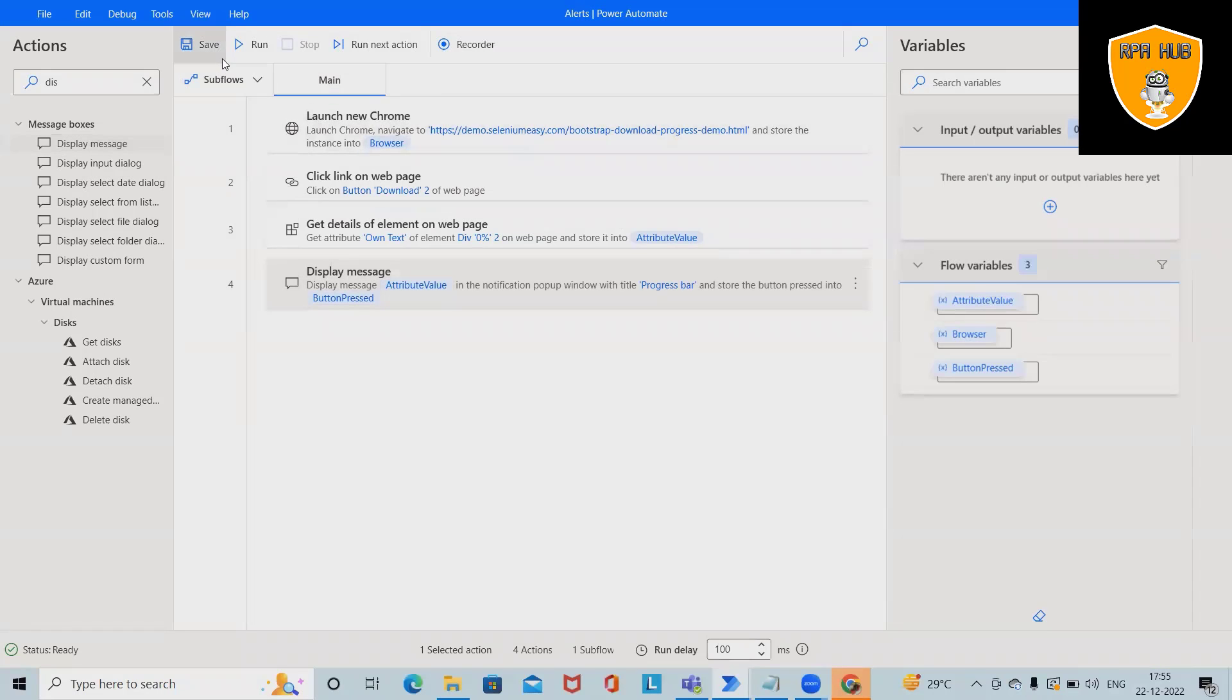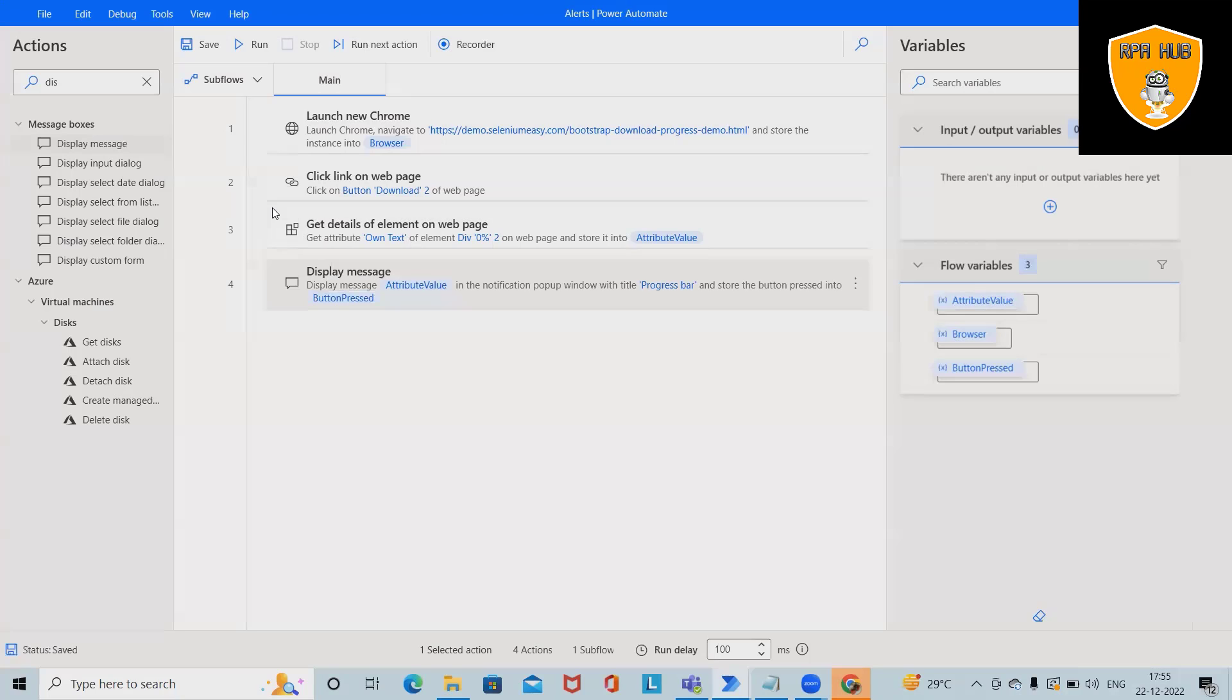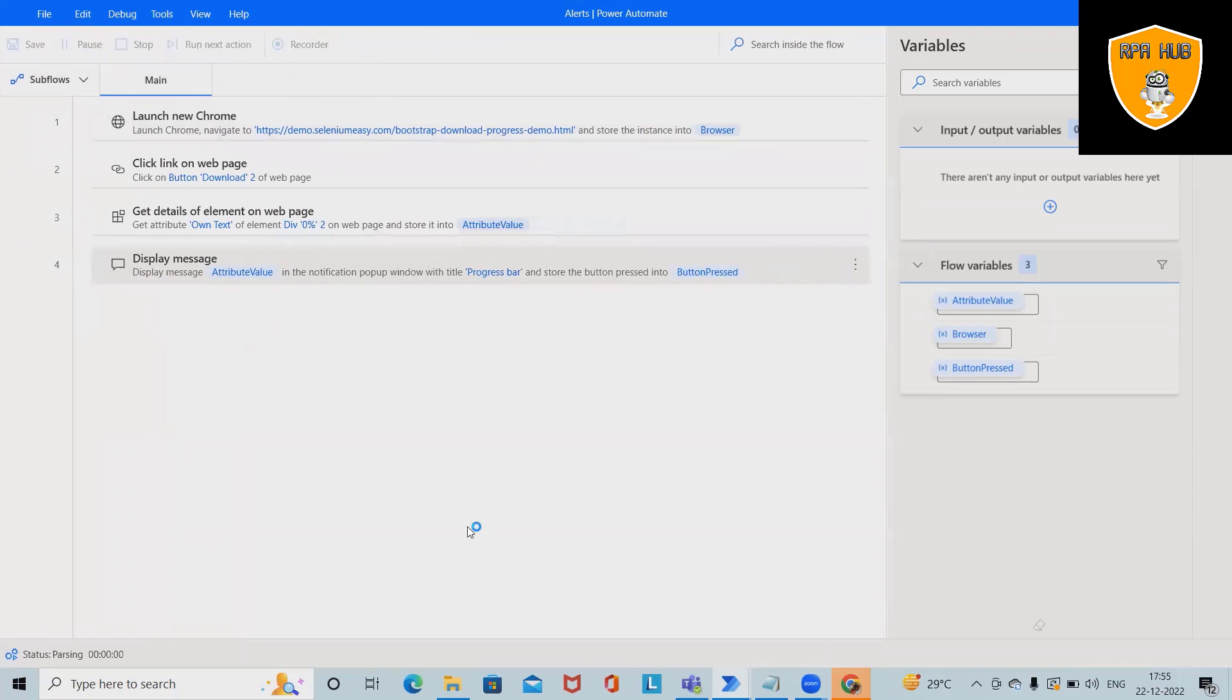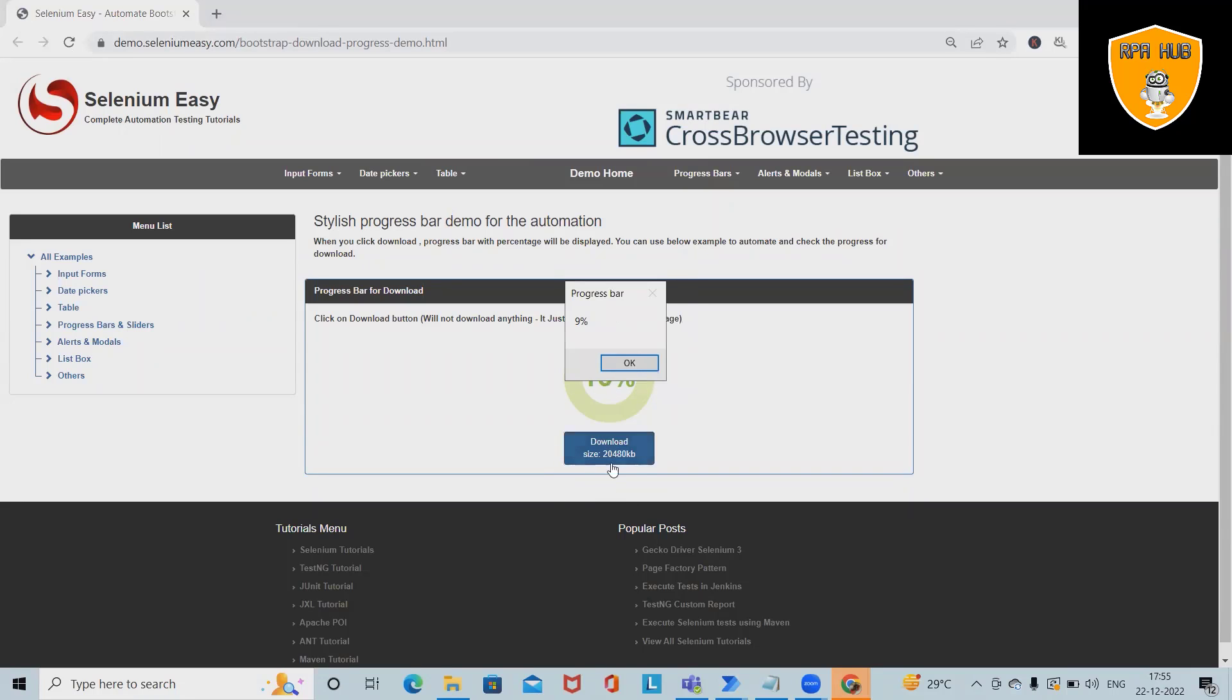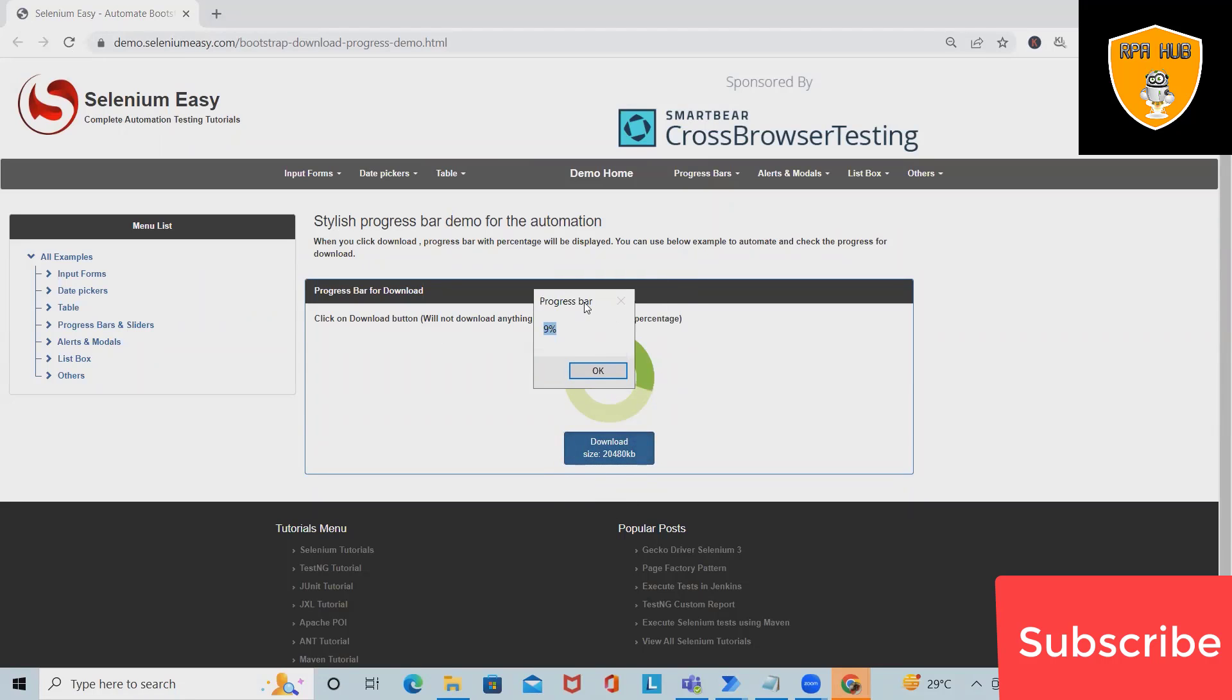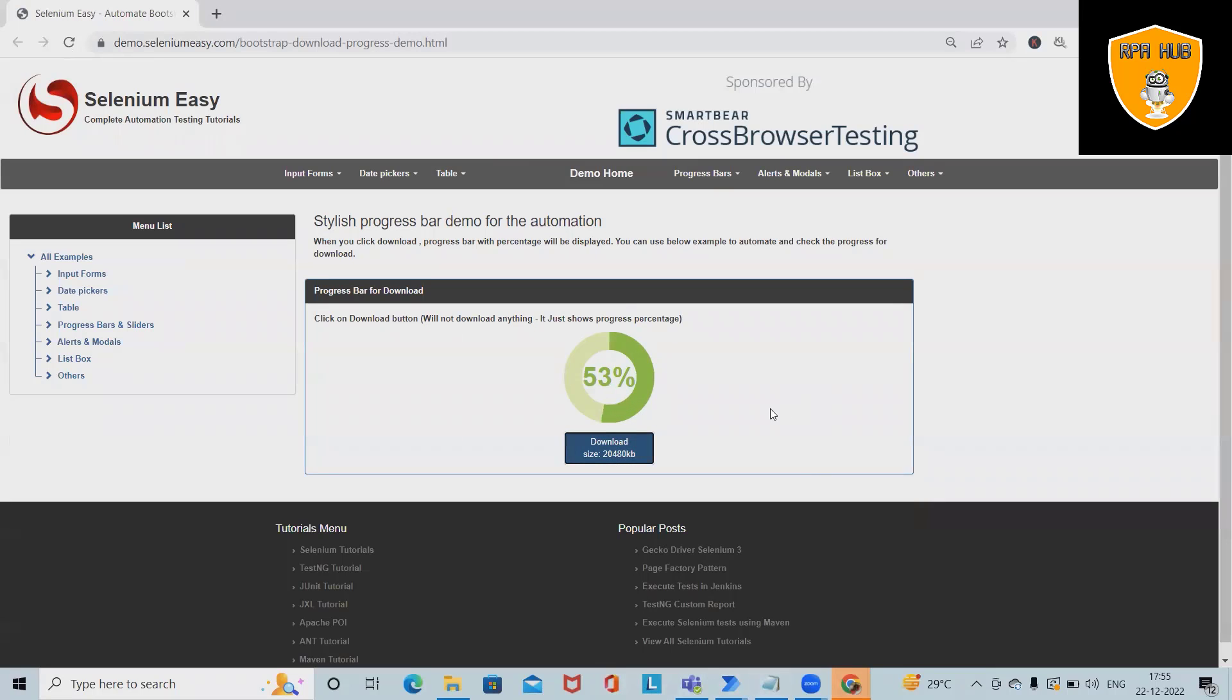Click on Save and then we'll run the code. We will have the output available for us where it will capture the progress bar percentage whenever it is required. That's very simple where you can see the automation clicked on this tab and this progress bar percentage was captured successfully.